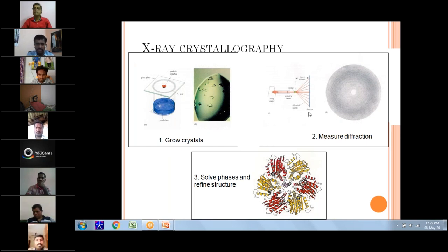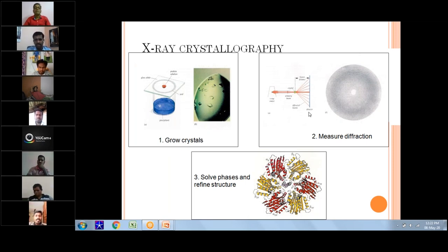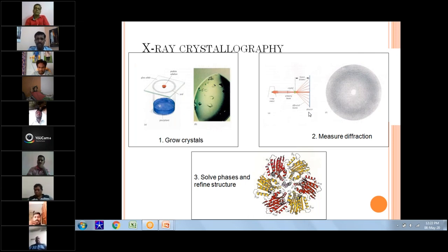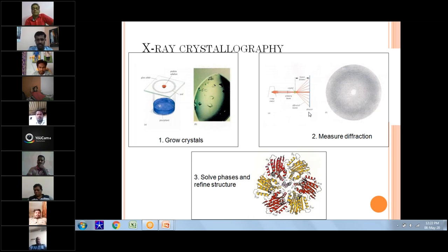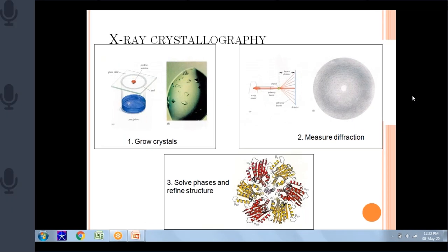What are the parts of X-ray crystallography? First, you have to grow the crystals. Then you have to do X-ray diffraction — measure the diffraction. Then you have to solve the structure. When you start to solve the structure, definitely there is a phase problem that I will explain.